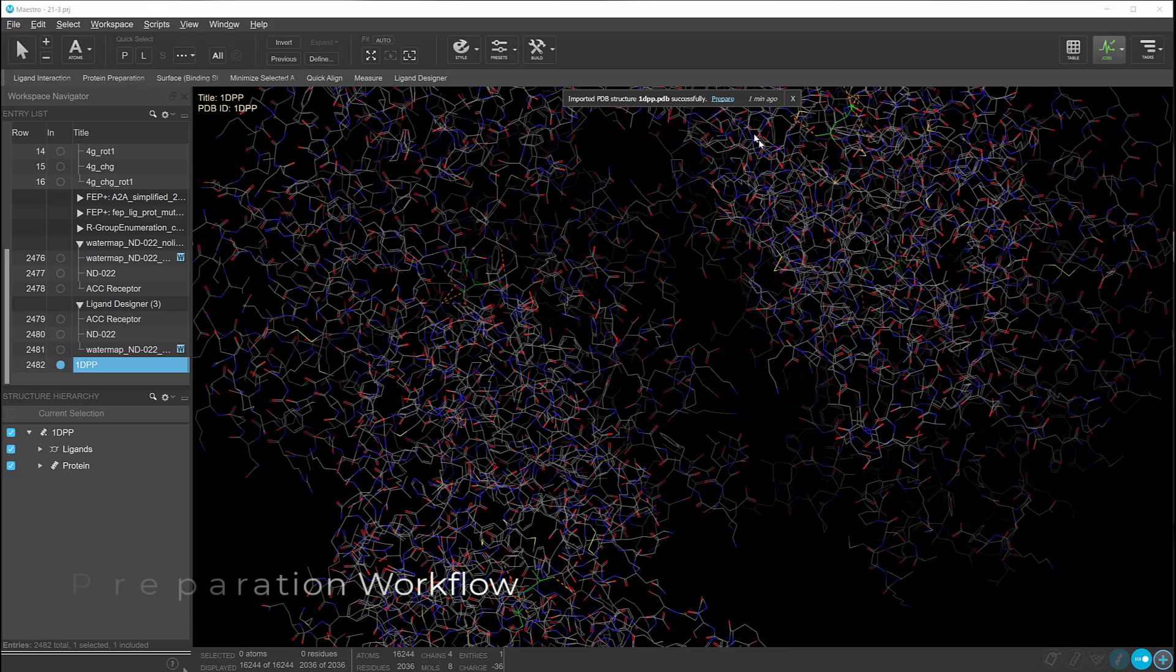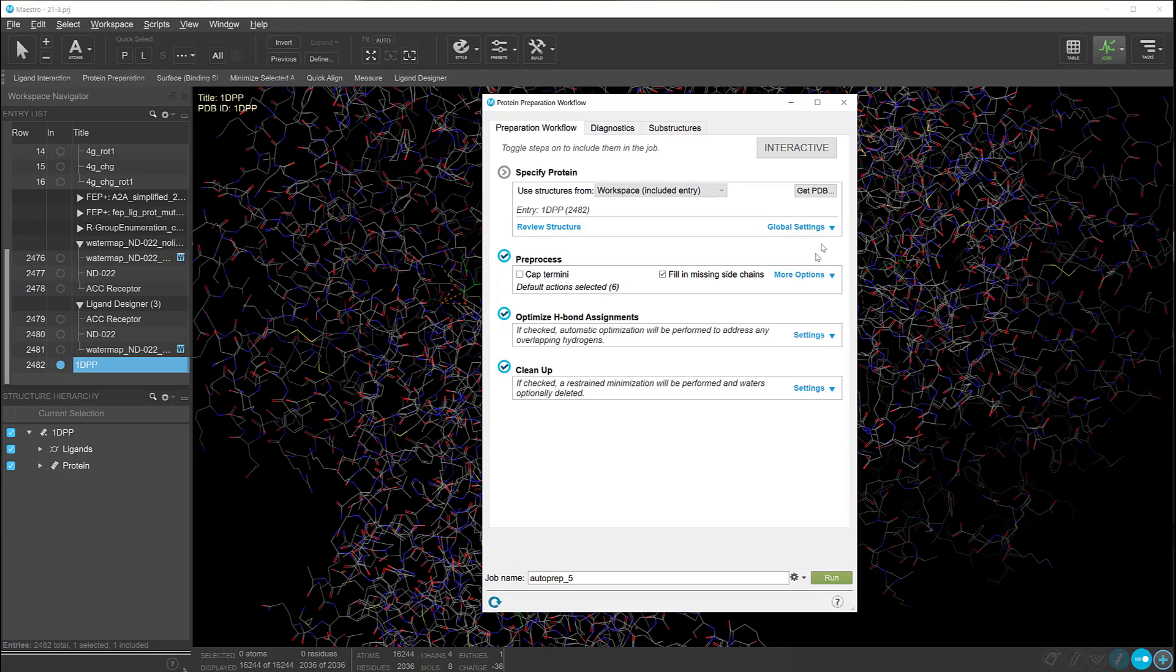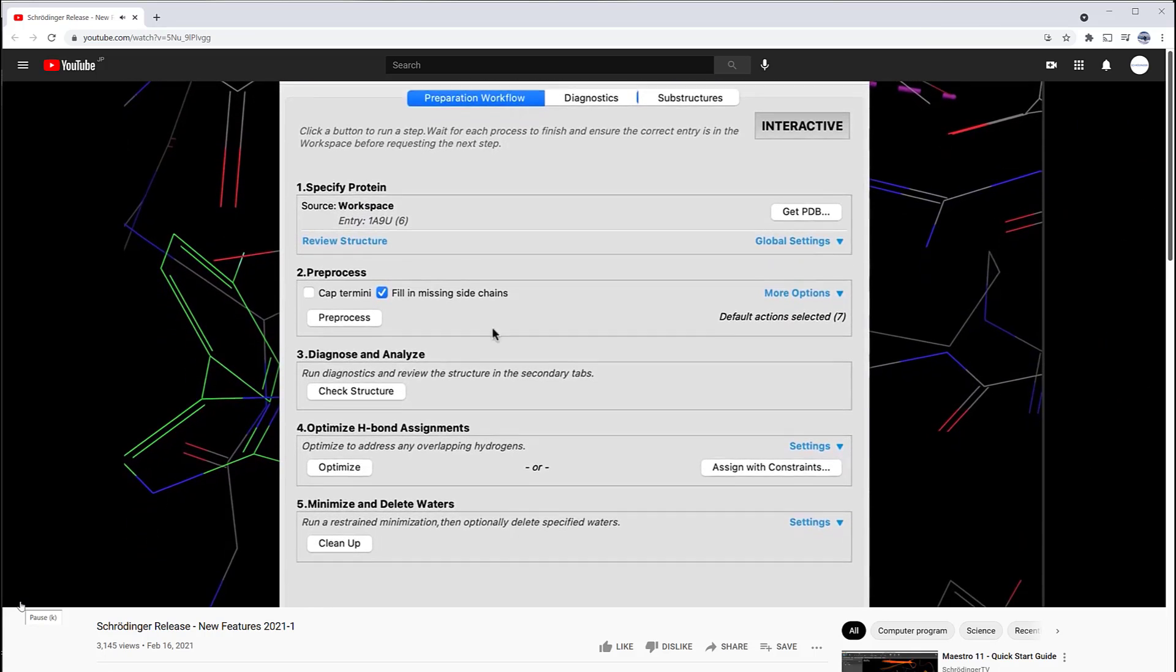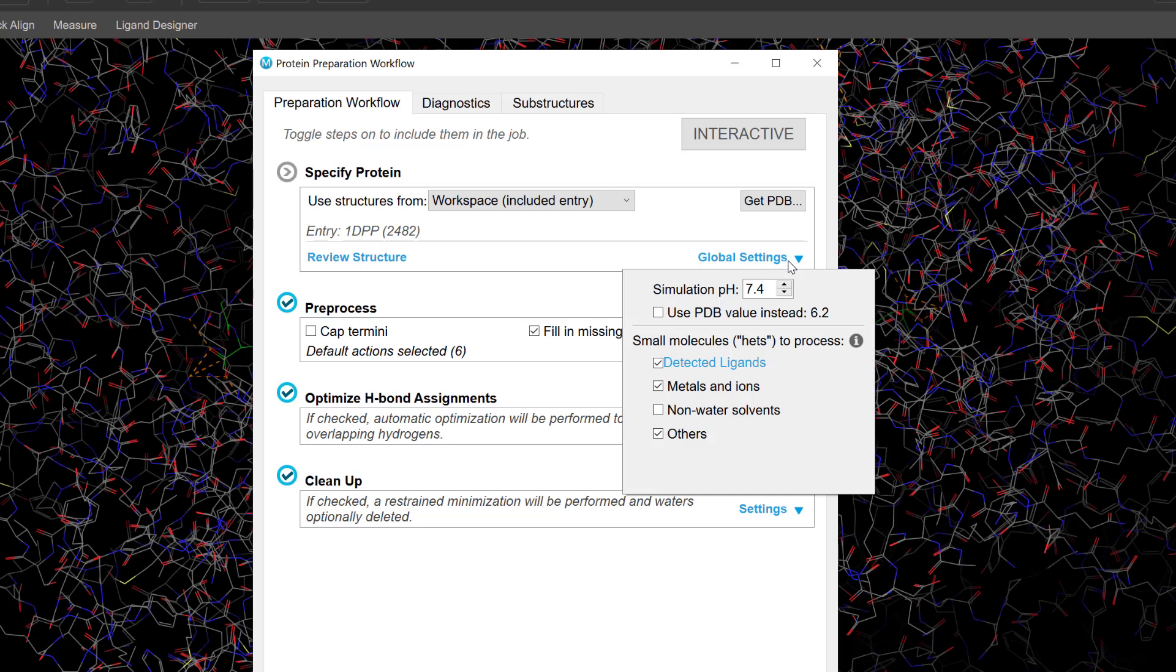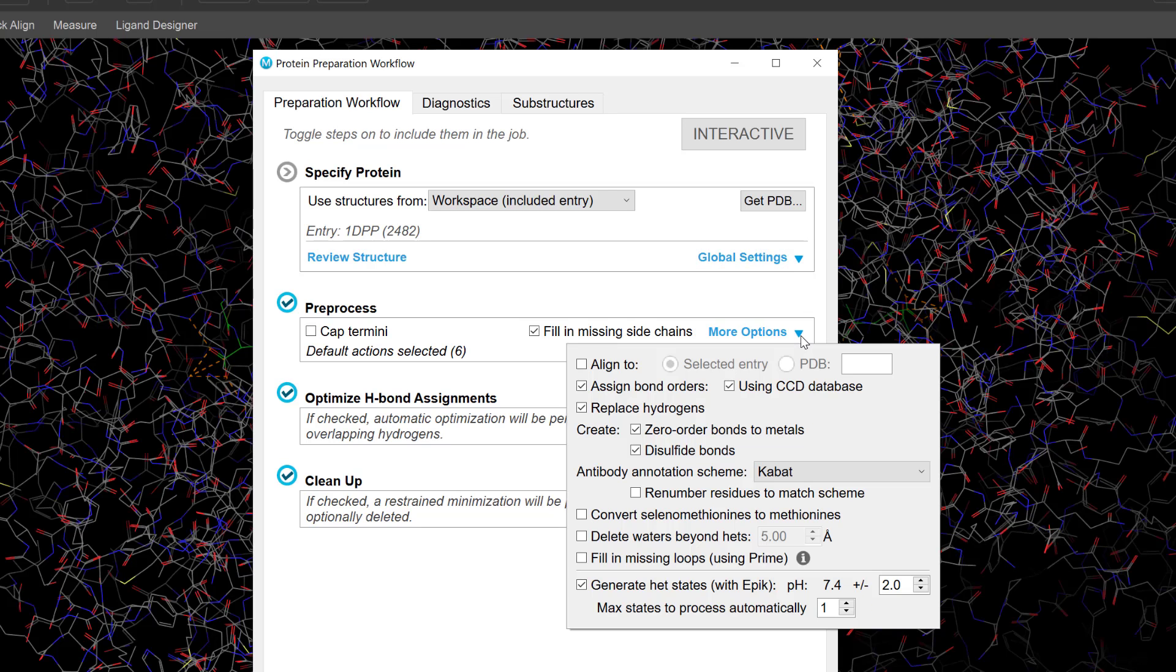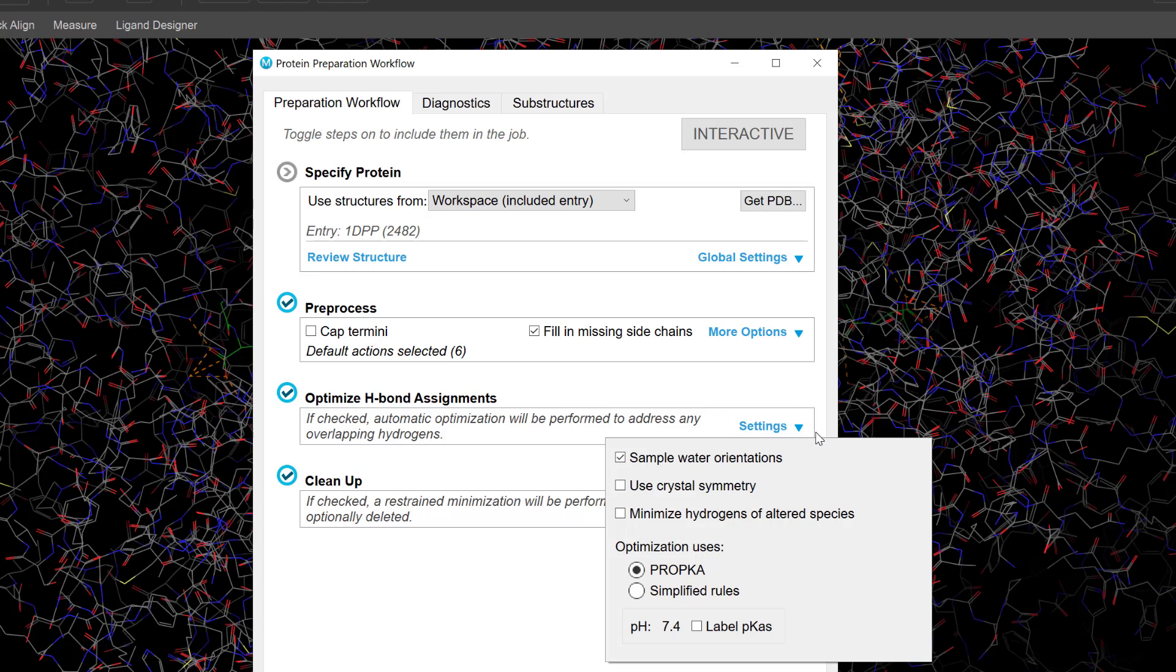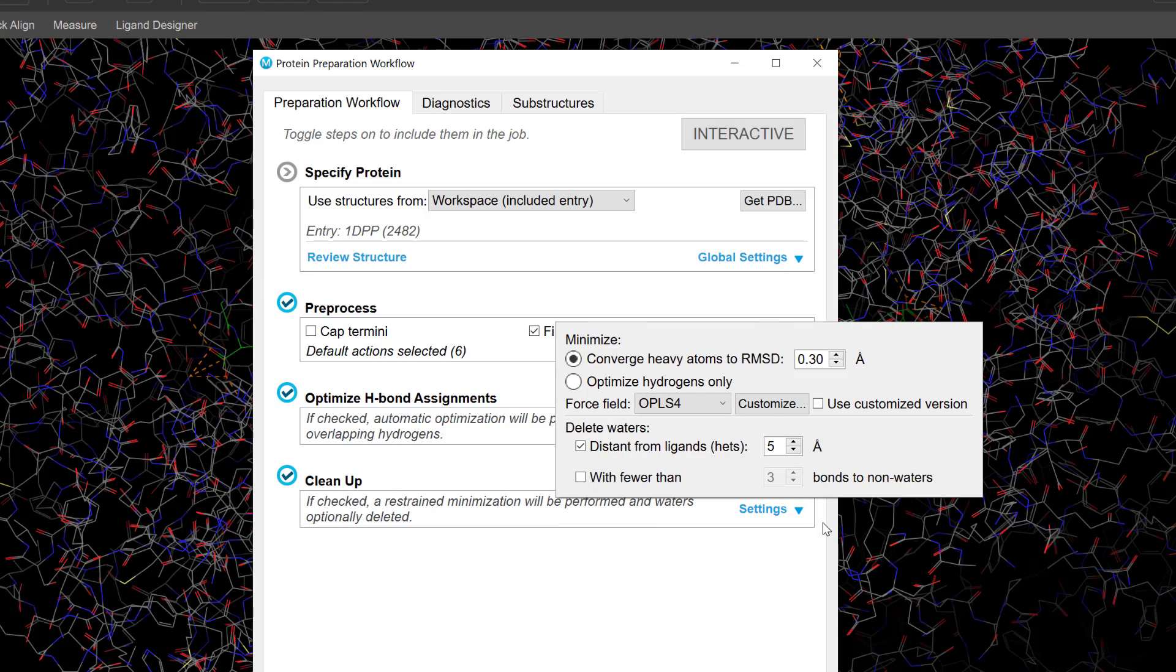And finally, our new and improved protein preparation workflow is officially out of beta. See our previous 2021-1 new feature video for more information. It now serves as the new default protein preparation protocol, a vital tool for all downstream applications like FEP Plus, molecular dynamics, docking, etc.